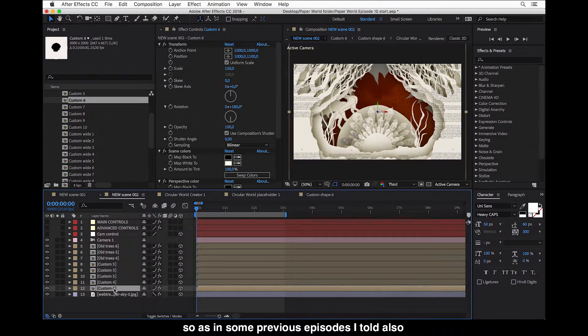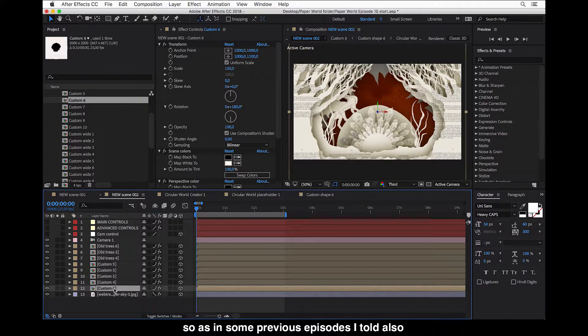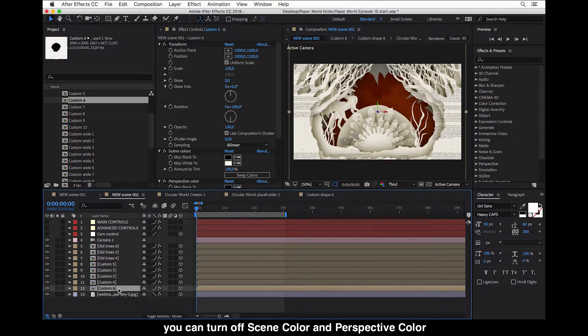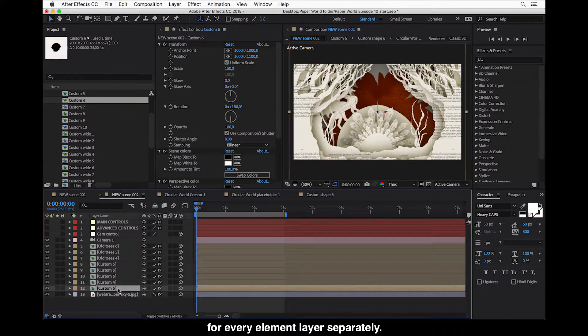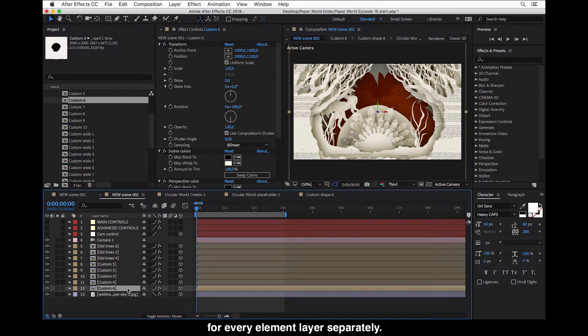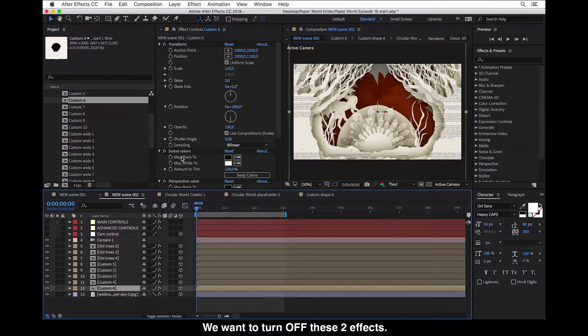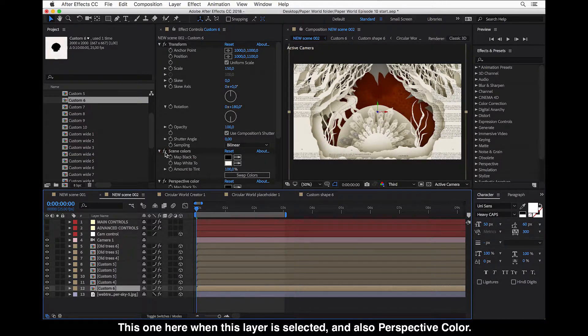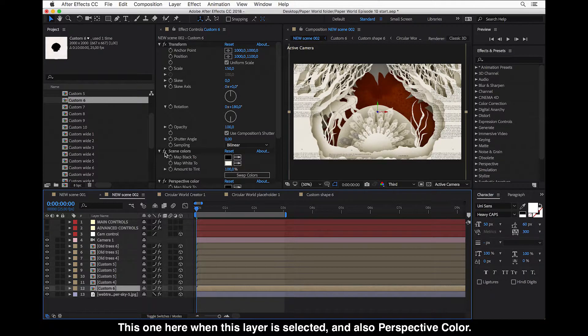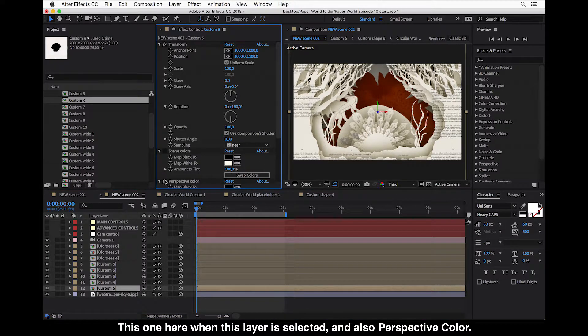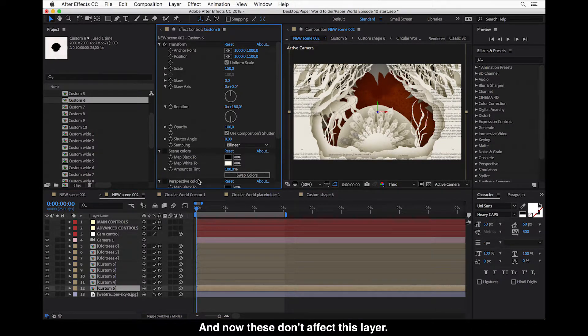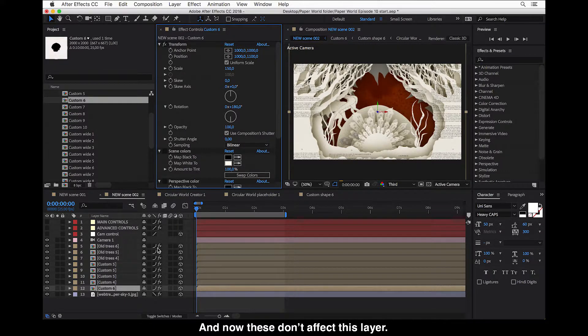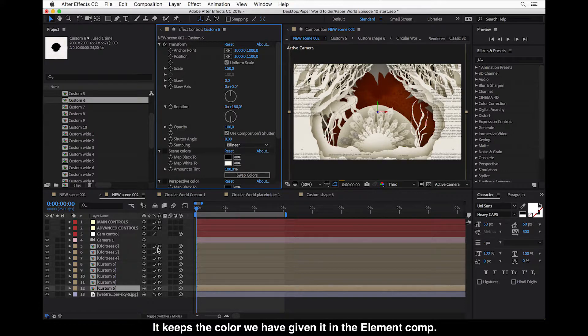So as in some previous episode, I told also, you can turn off the scene color and perspective color for every element layer separately. So we want to turn off these two effects. This one here when this layer is selected and also the perspective color. And now these don't affect the scene settings, don't affect this layer. And it keeps the color we have given it in the element comp.